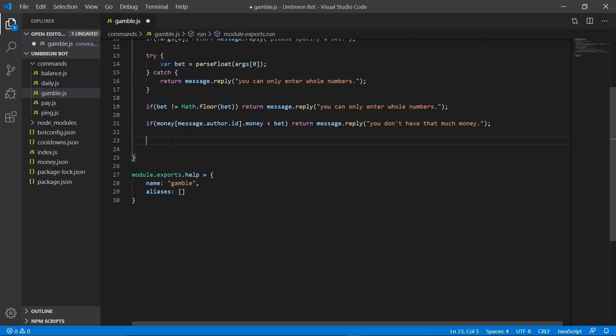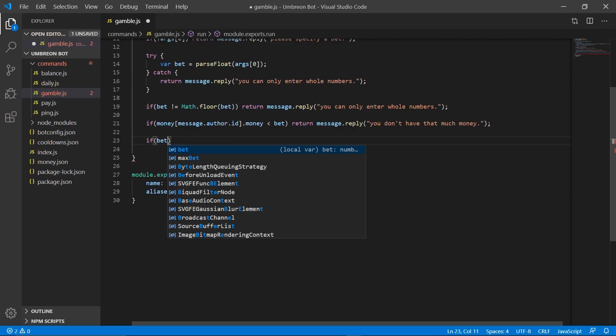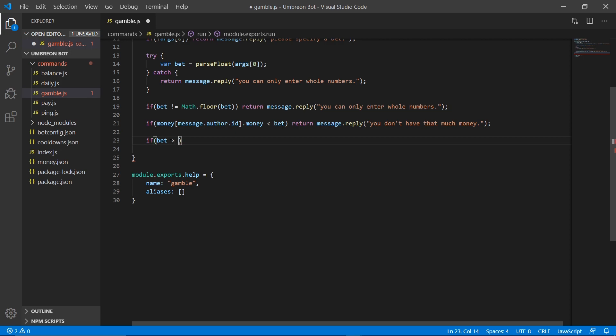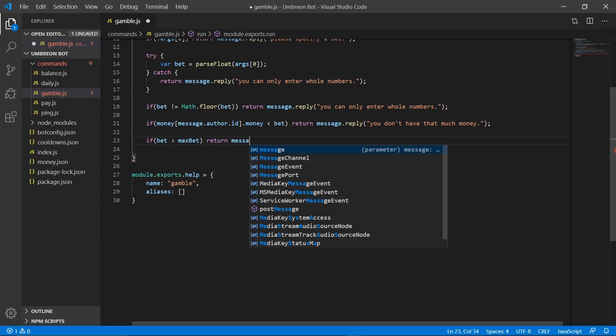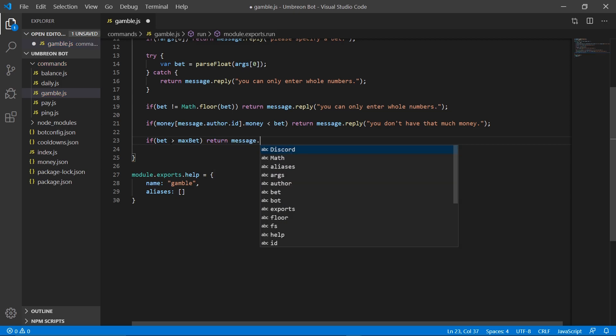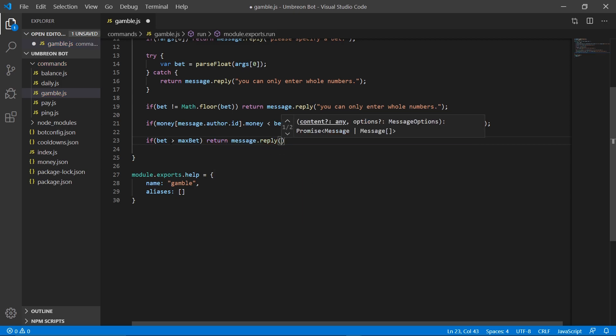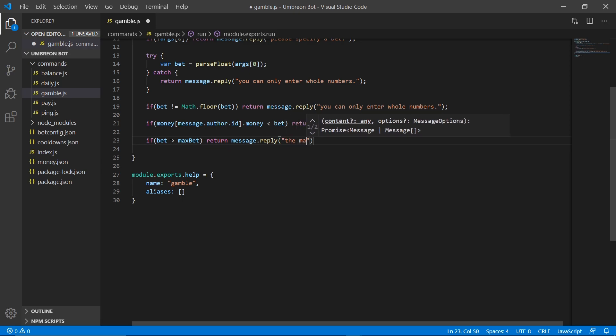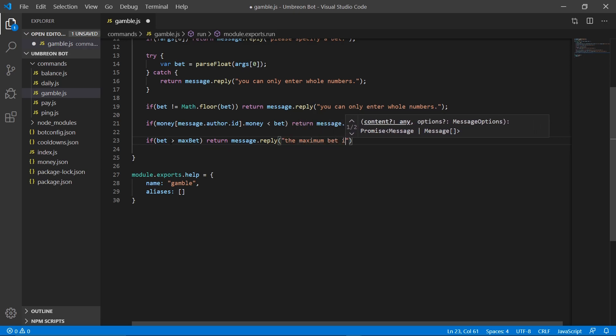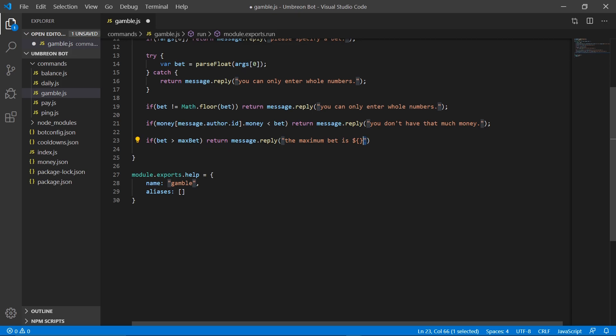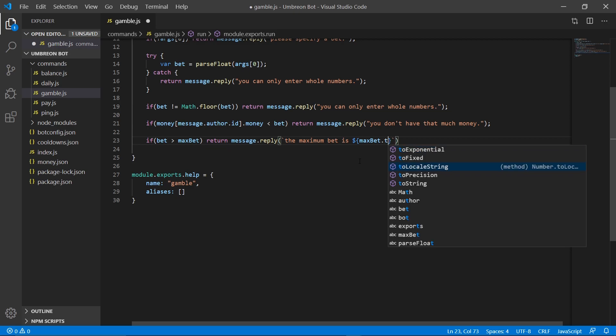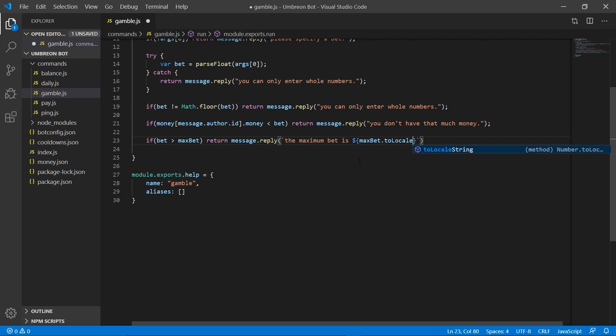Now go back down here, and we're going to create an if statement. So if bet is greater than max bet, we're going to return a message. And actually, we're going to go ahead and set this as a variable, so make sure you enter in these. And we're going to put max bet dot to local string.